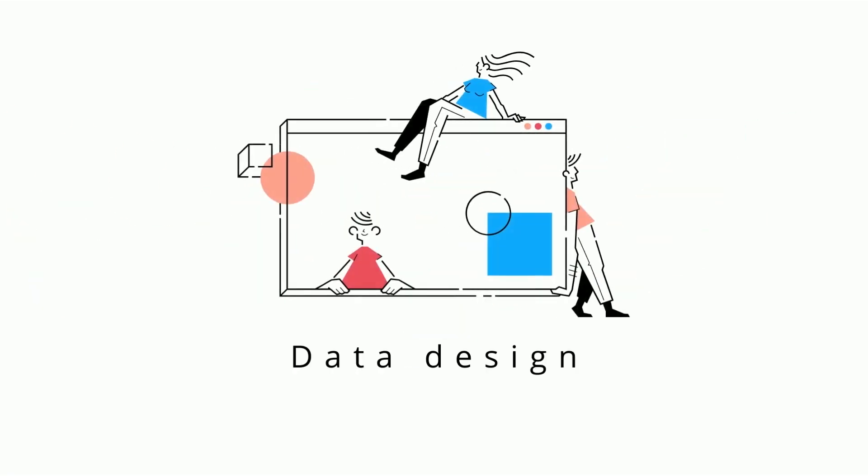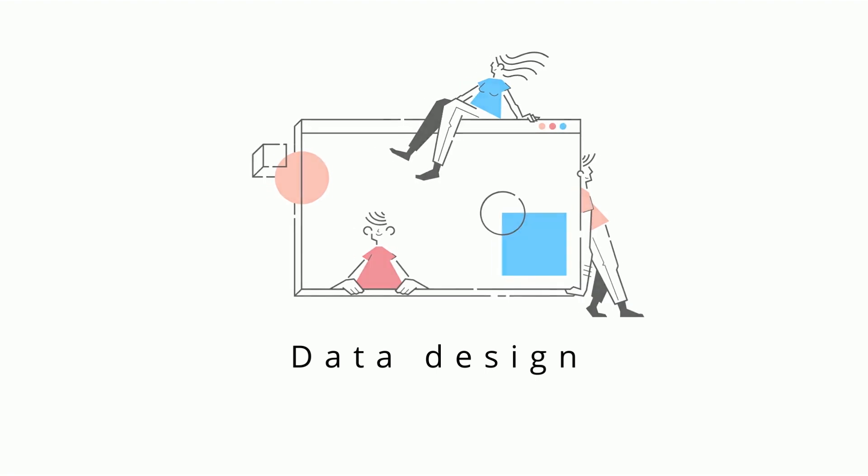Now let's explore the fourth skill, data design. Data design is how you organize information. Design typically has to do with an actual database. However, this skill can still be applied to everyday life.